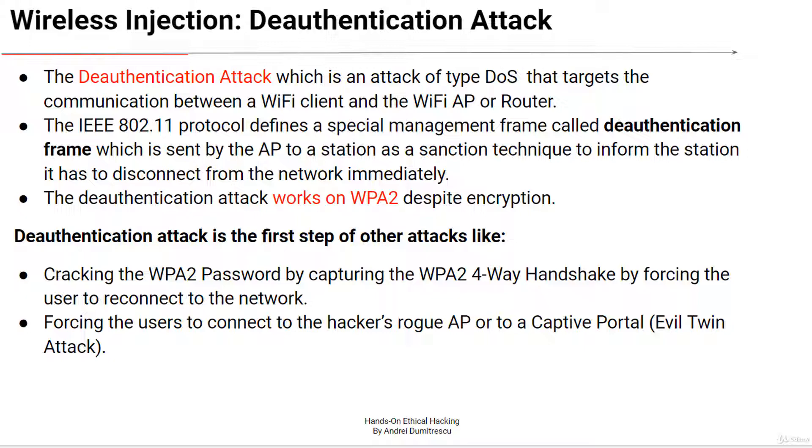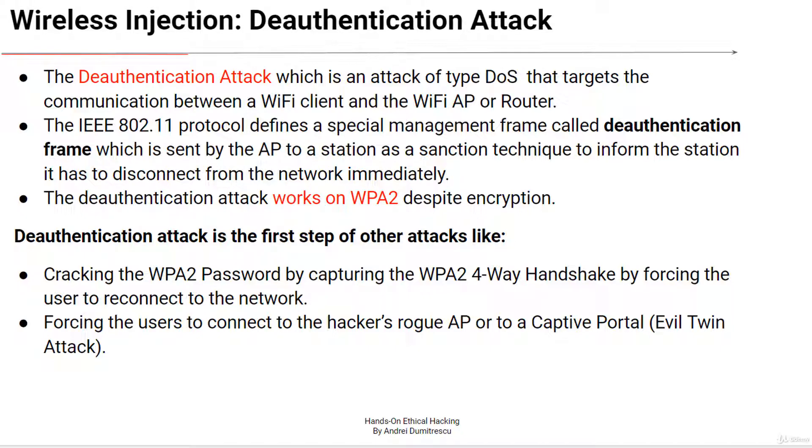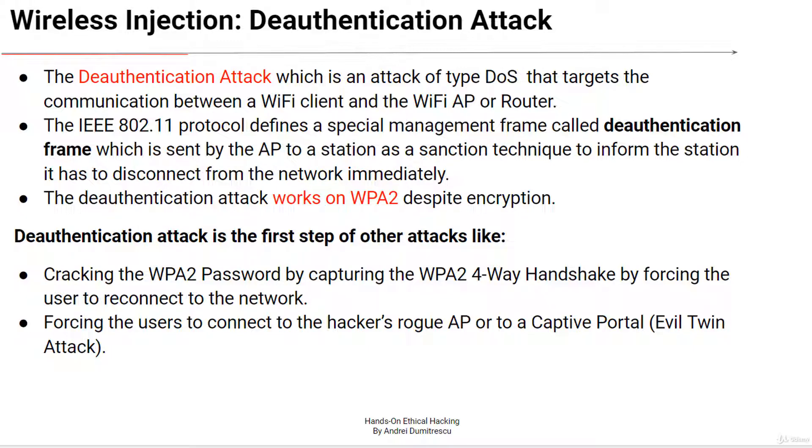The deauthentication attack works on WPA2 despite encryption. To perform the attack, the hacker does not have to know the Wi-Fi network password and there is no need to be authenticated or connected to the network. These frames are not authenticated or protected in any way and anyone can inject them into the network.